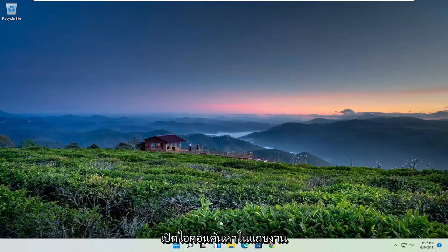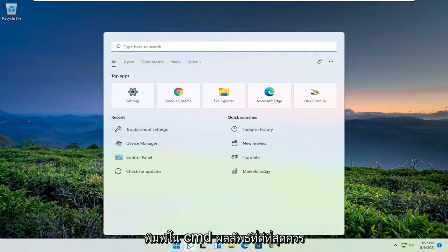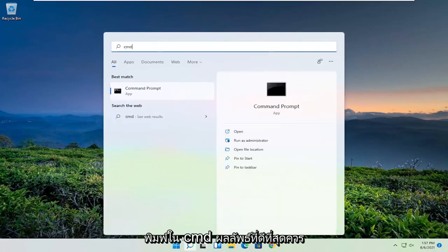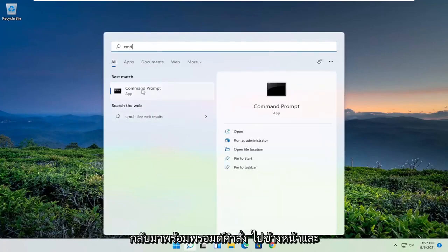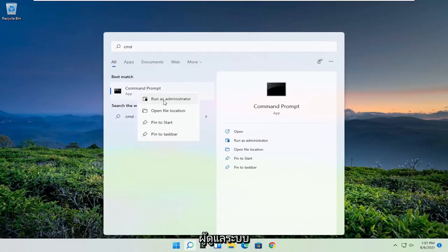Now open up the search icon in the taskbar. Type in CMD. Best result should come back with command prompt. Go ahead and right-click on that and select run as administrator.